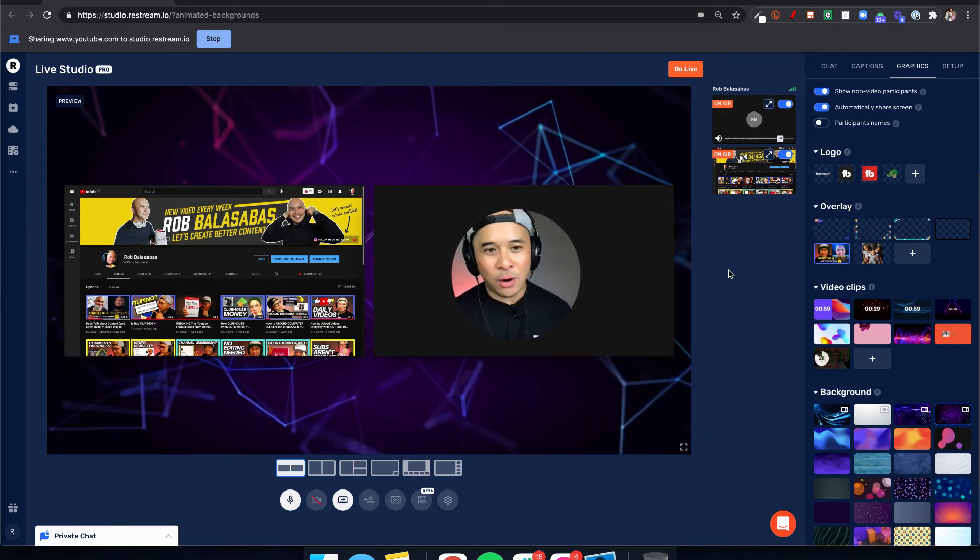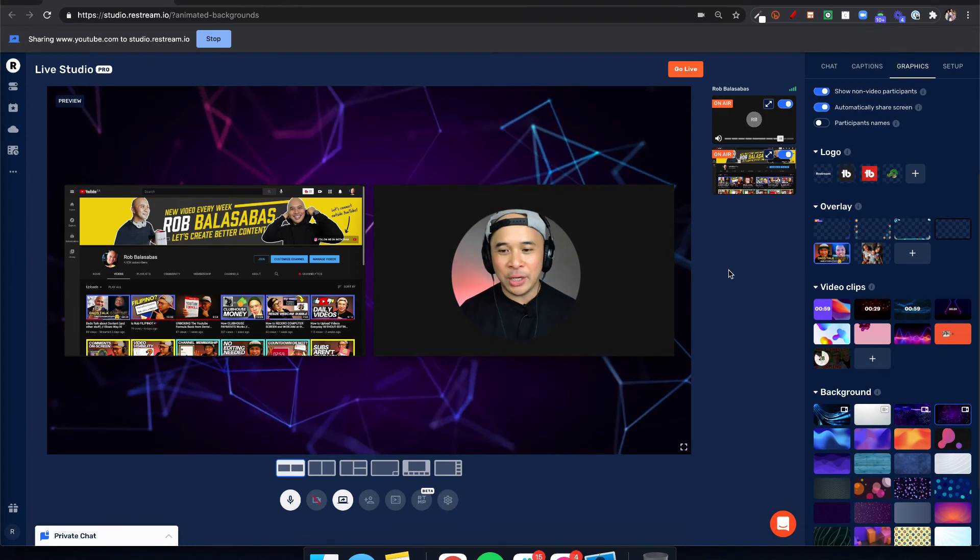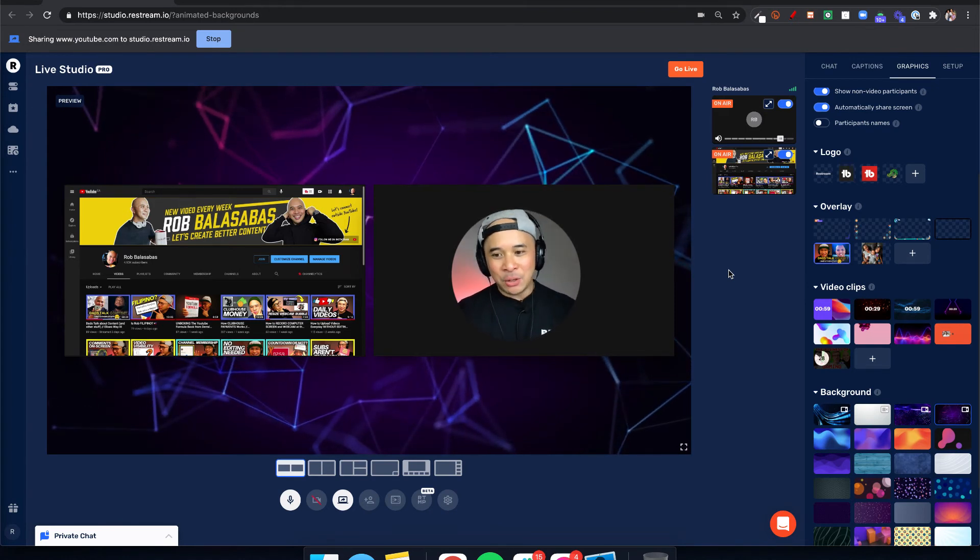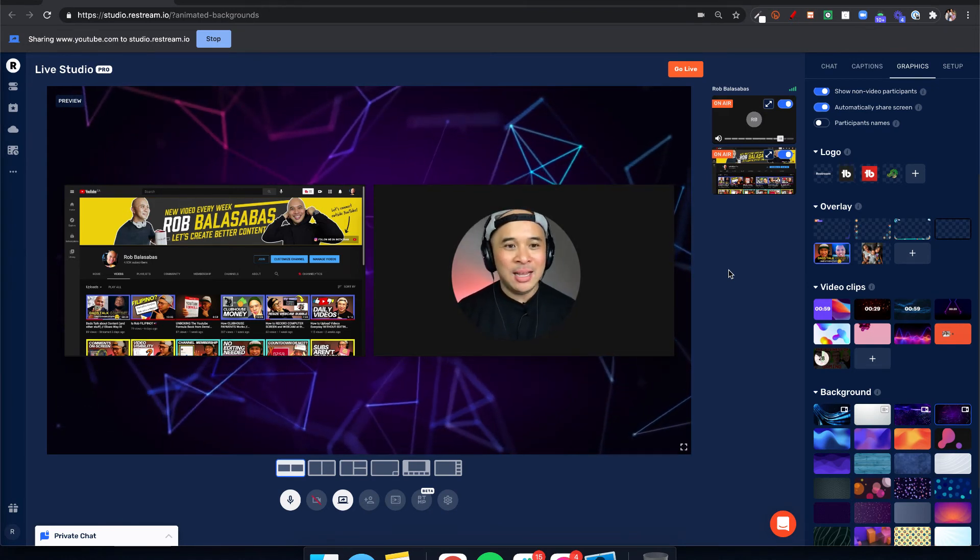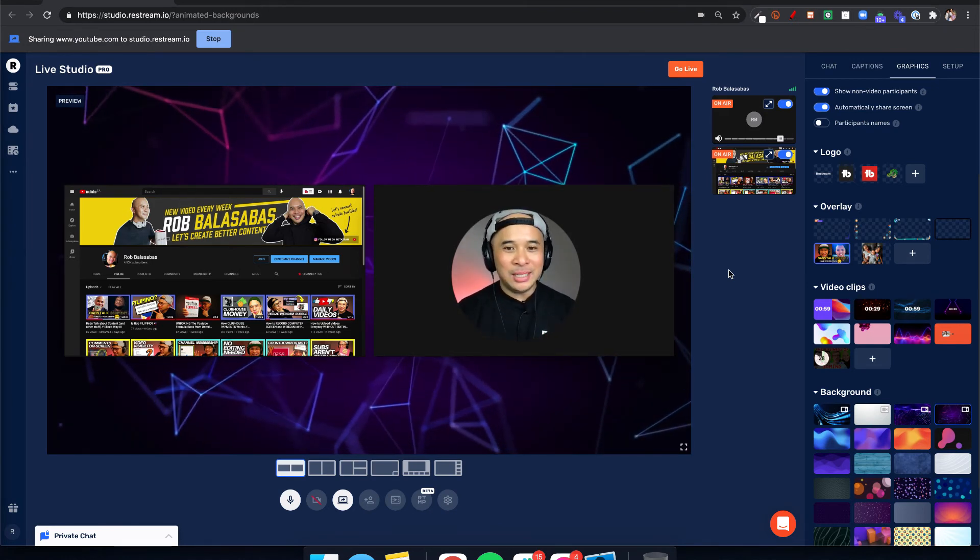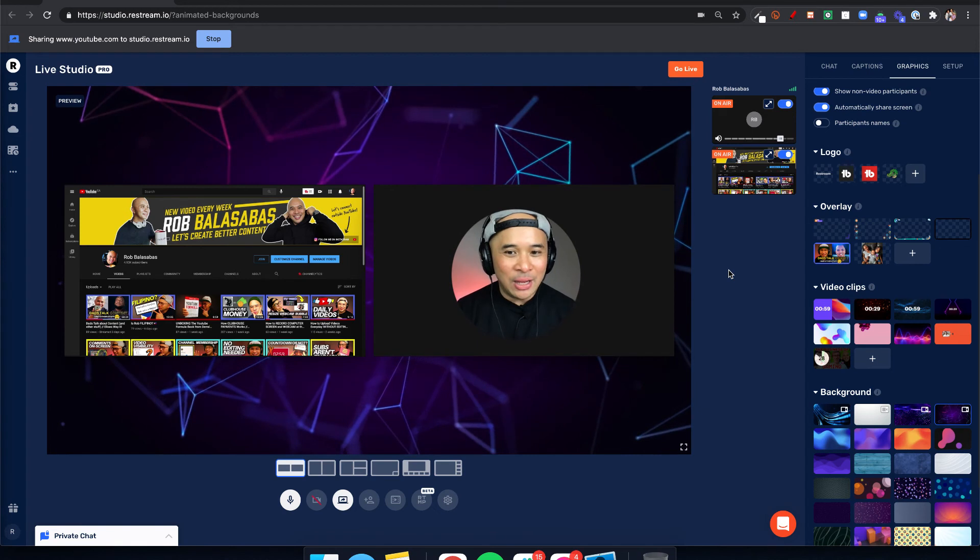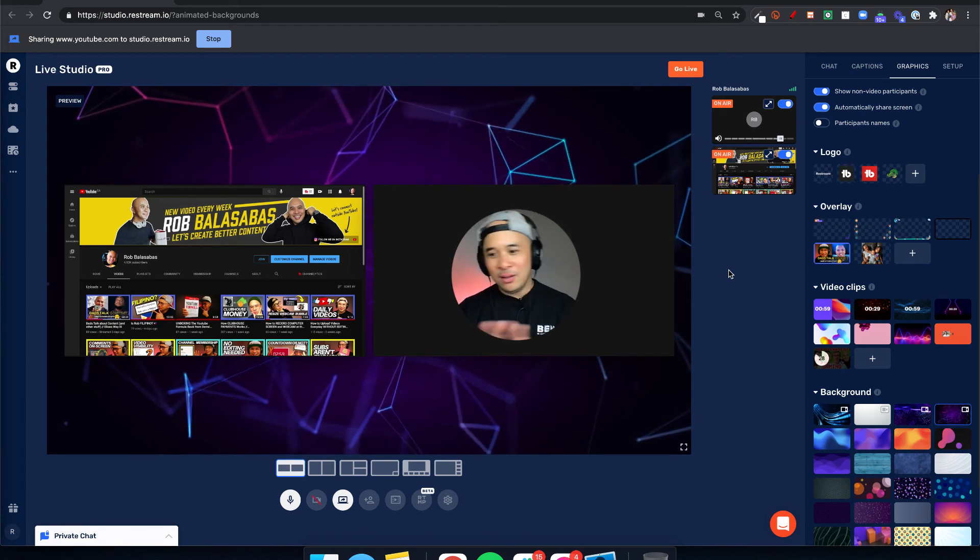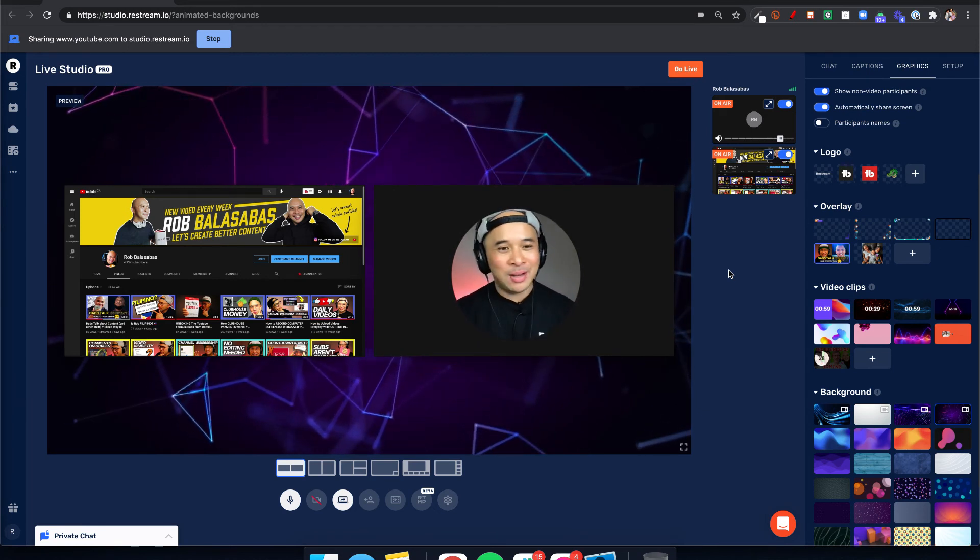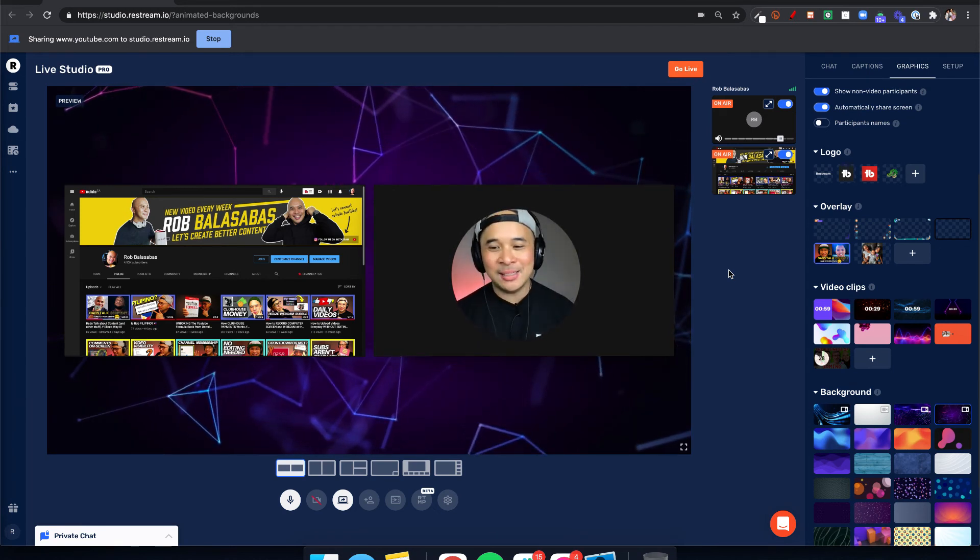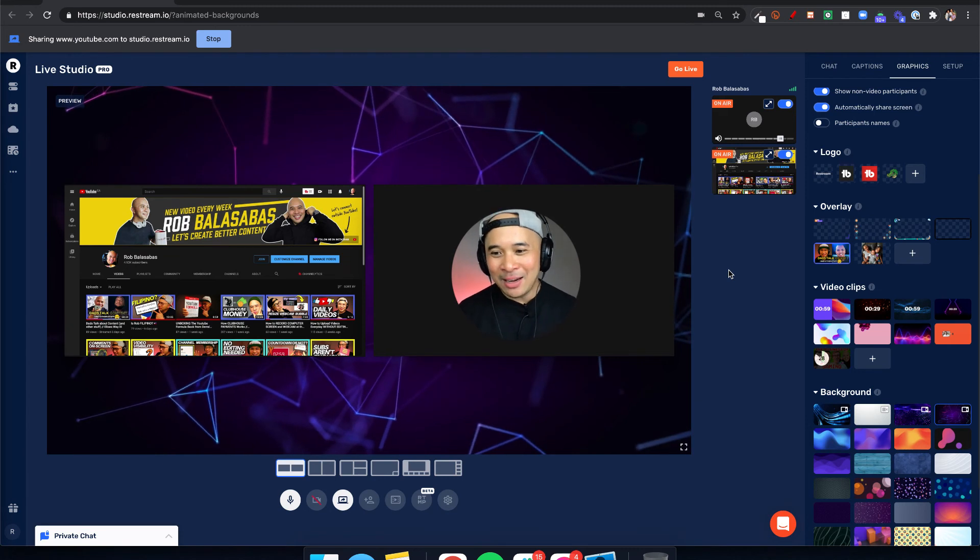I use it for all my live streams, so check it out. There's a link down below so you can check out Restream.io, all the things that they have going on, the new animated backgrounds, all the things.